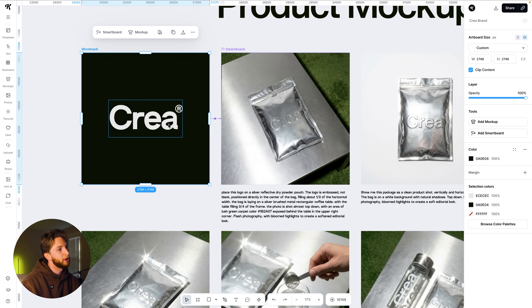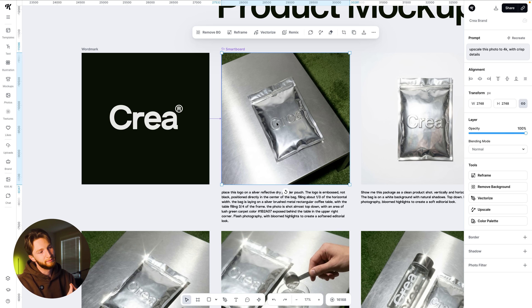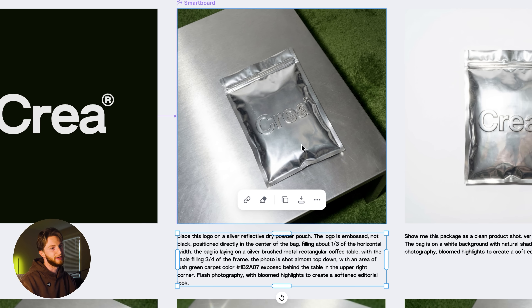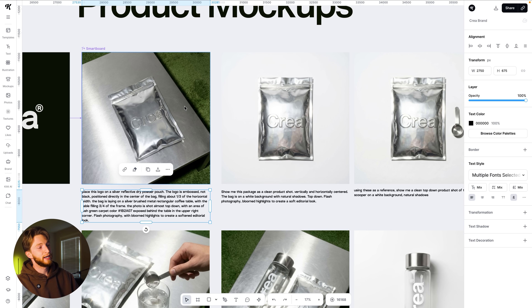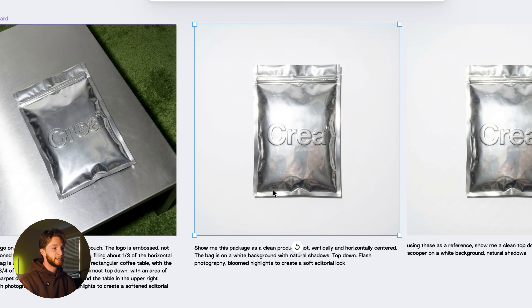This was just an artboard with the word mark on it. I clicked to add a smart board, selected my AI model — which was Nano Banana Pro — and used a prompt to get this fantastic generation. It made me really, really happy when I got this. From there, I definitely wanted to see what this bag, this product, would look like on its own — just a product mockup. If you were scrolling on a website, what would the listing look like?